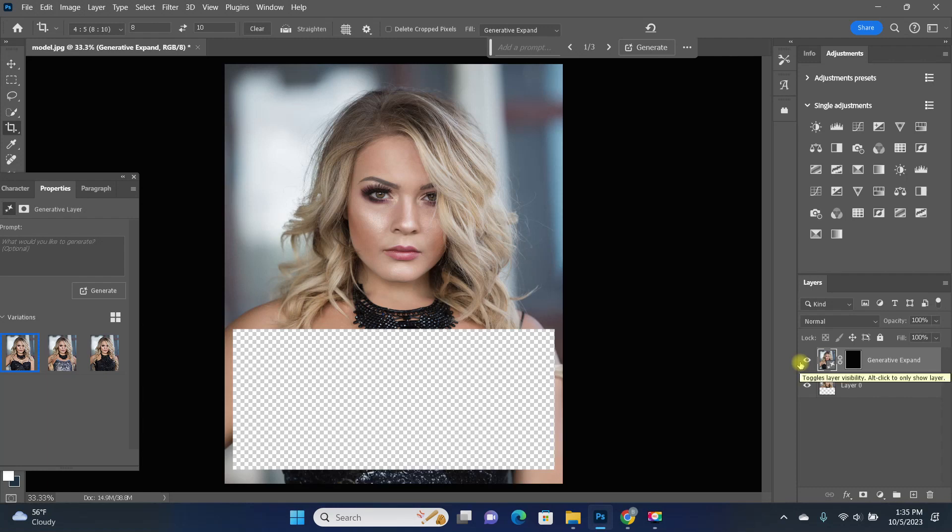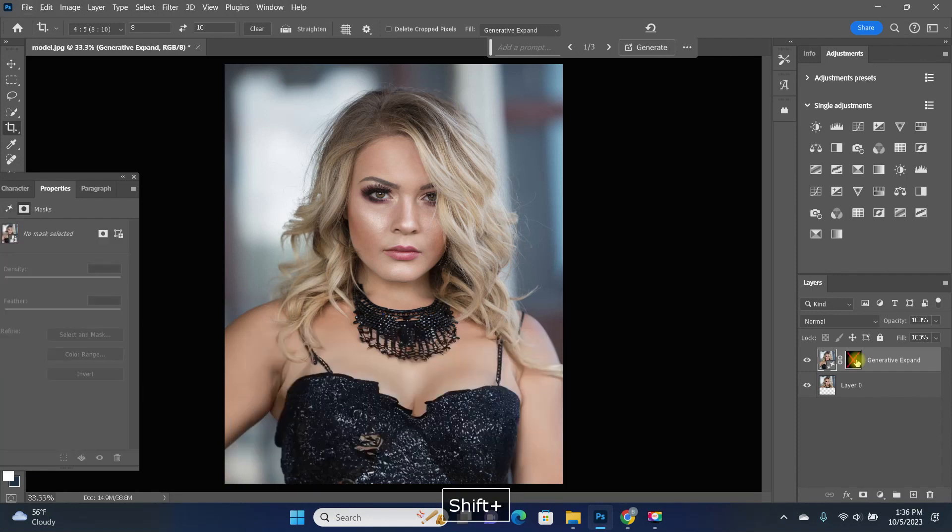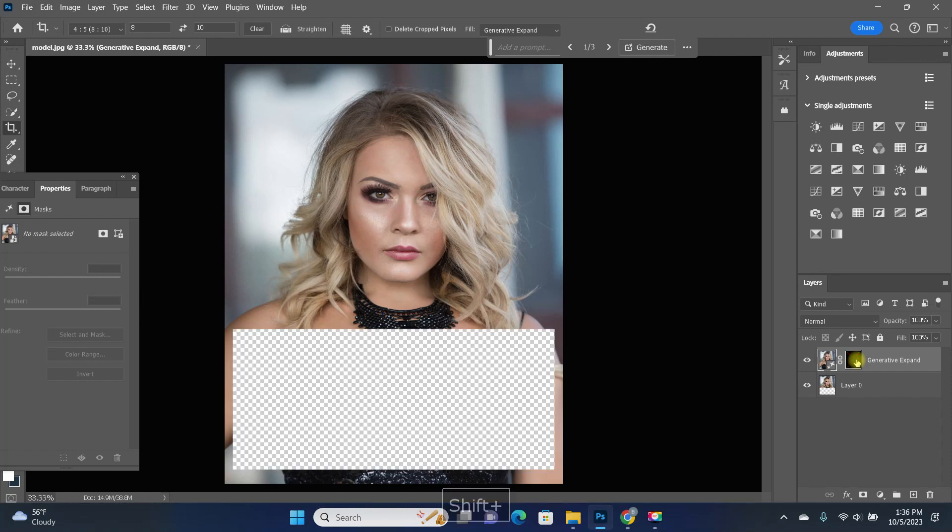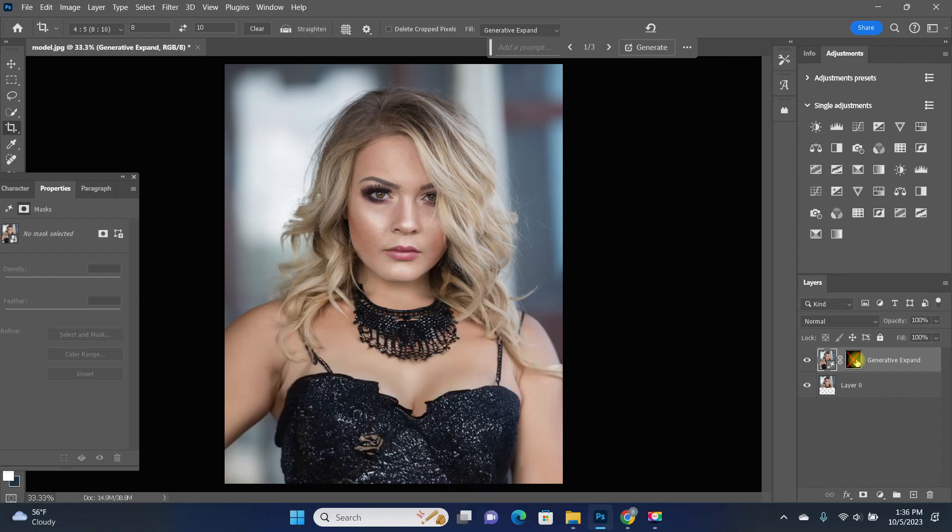But if you take a look at the layer, and by the way, you can toggle the mask on and off by holding down shift as you click on the mask. Photoshop has simply masked this area off.